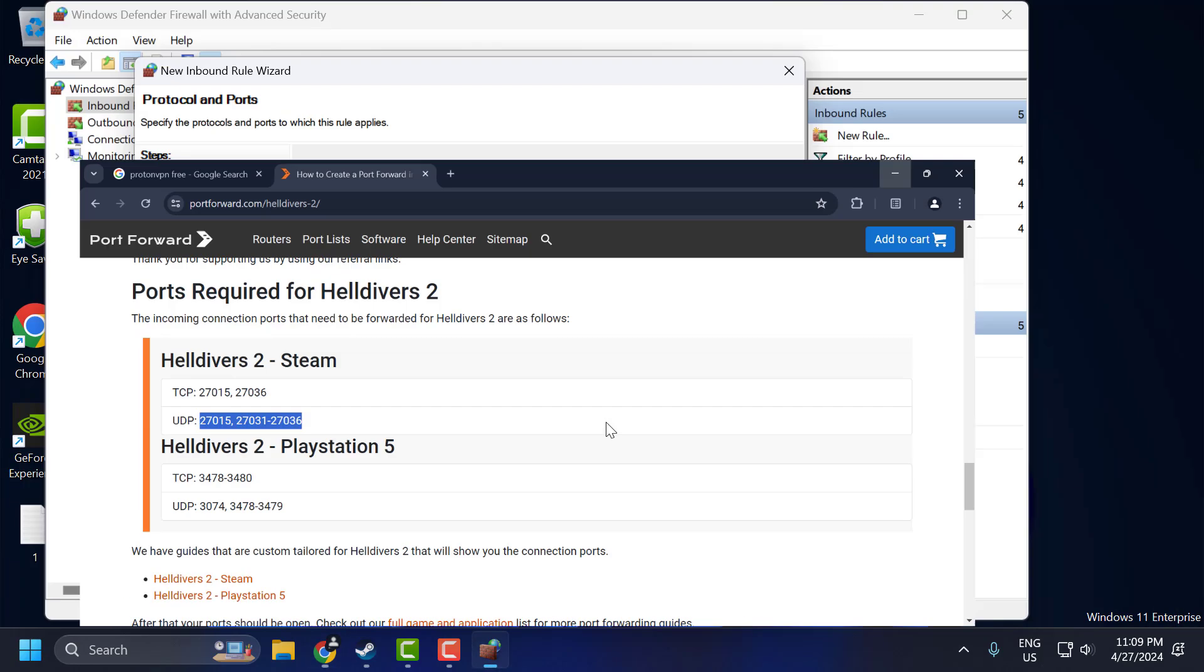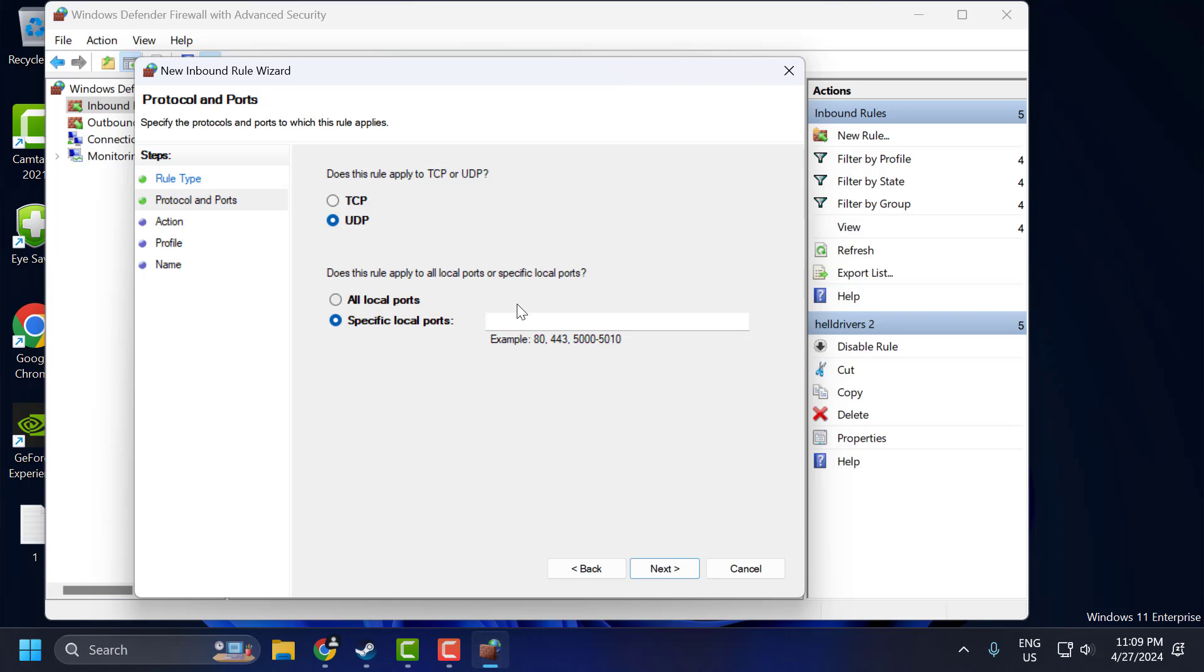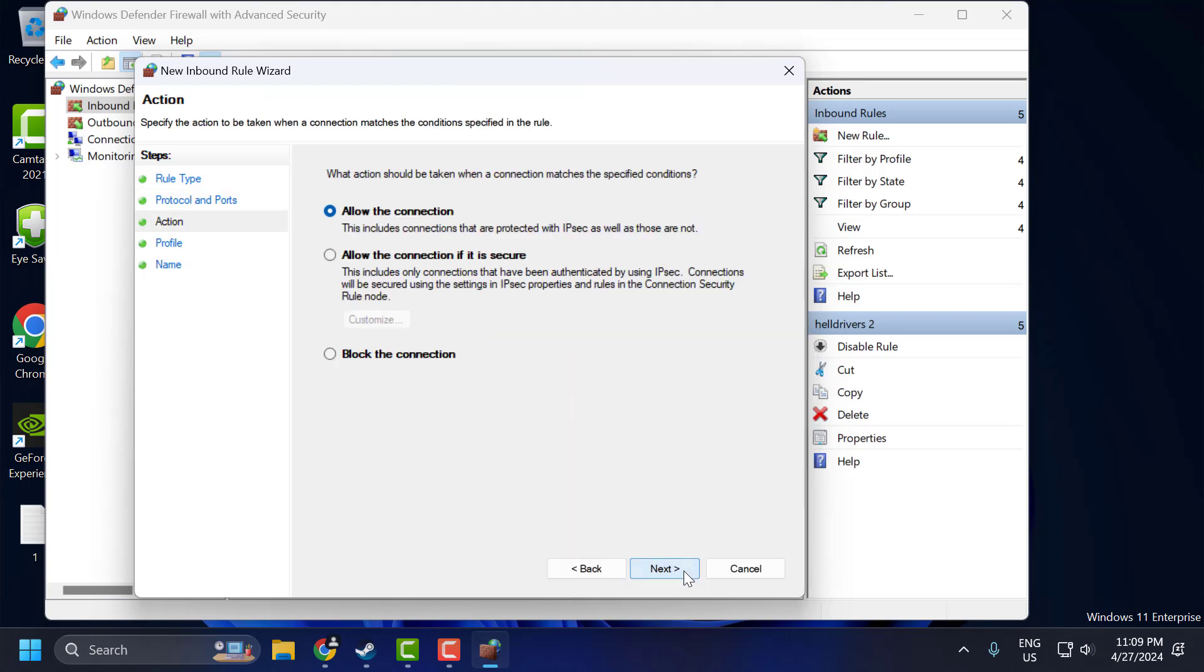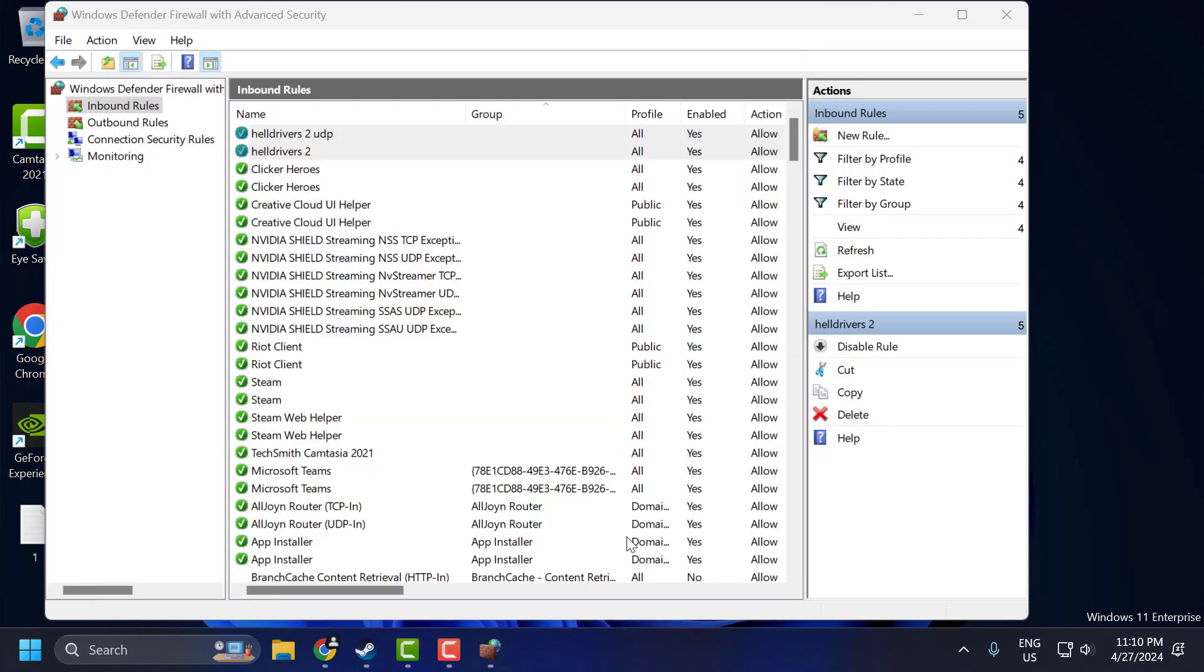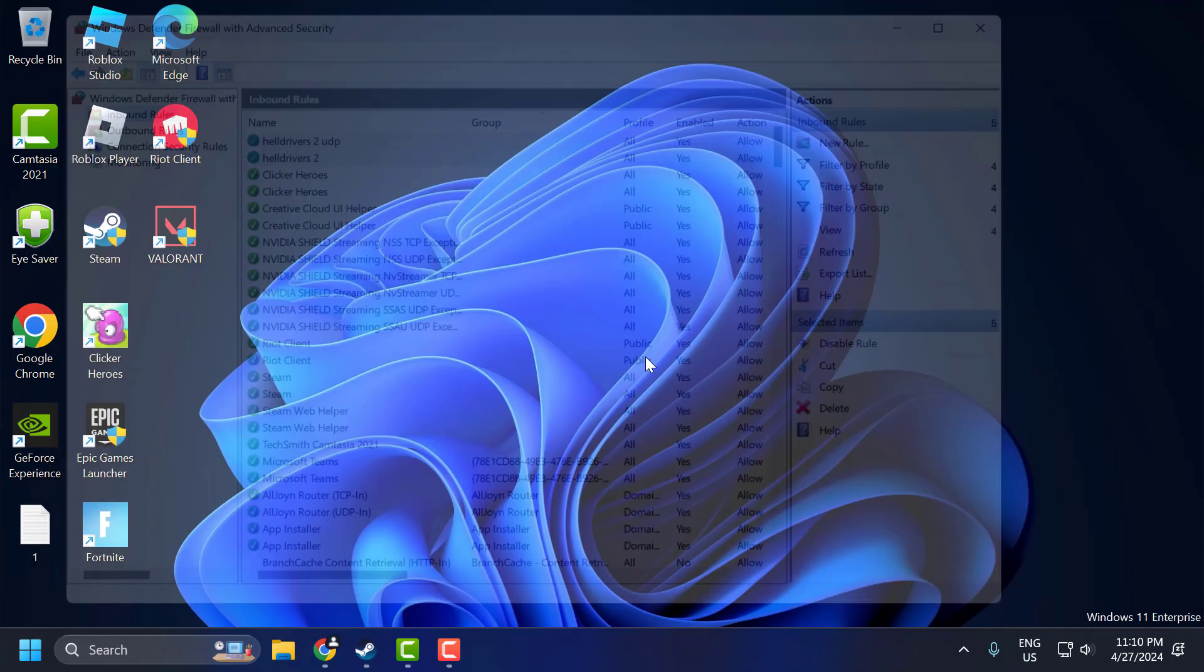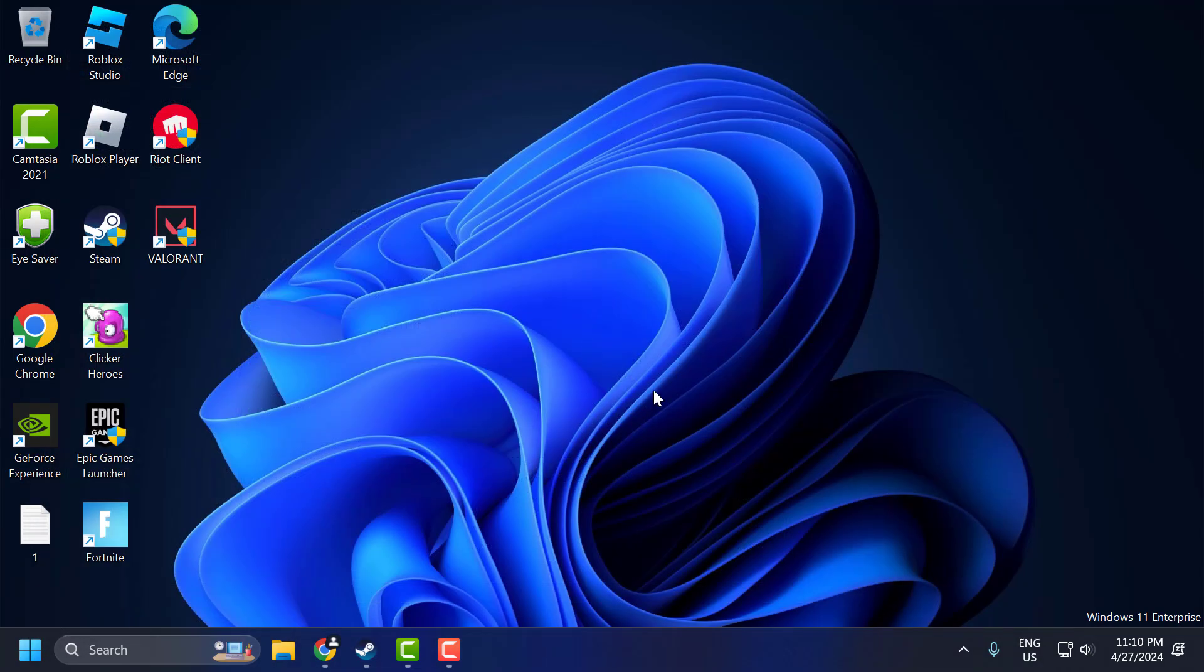Paste it here. After pasting, select Next through the prompts and name it as Helldivers 2 UDP. Click Finish. After doing this, close the window and check if the problem is solved.